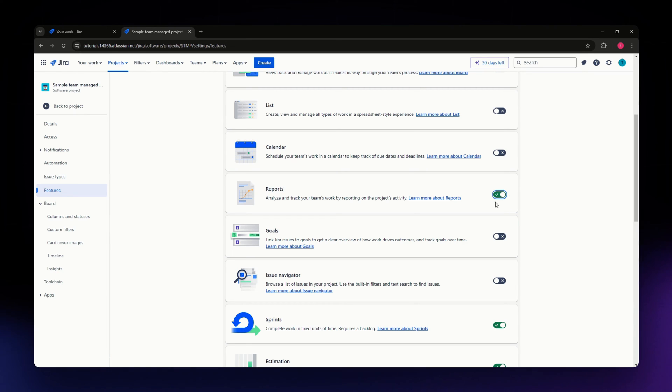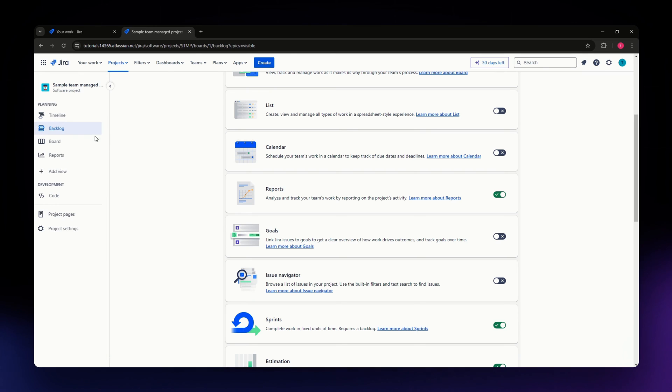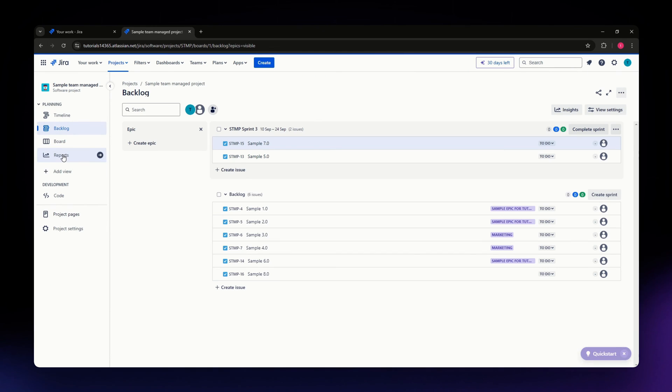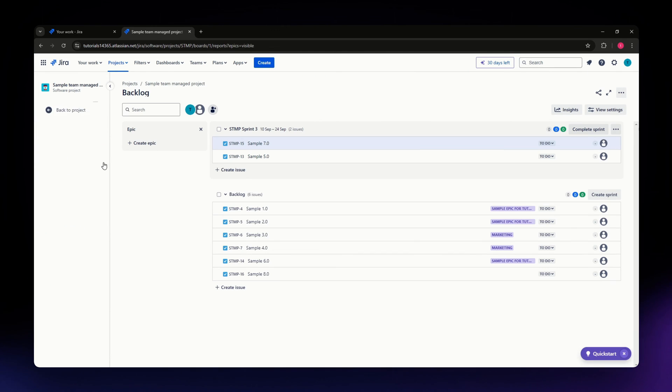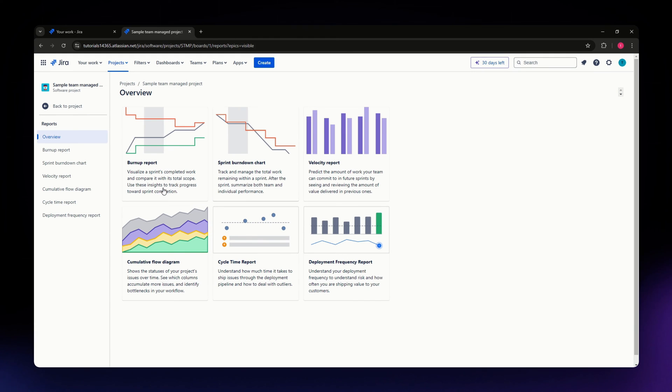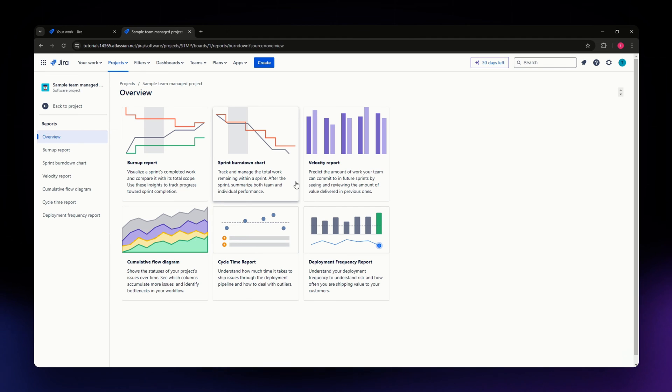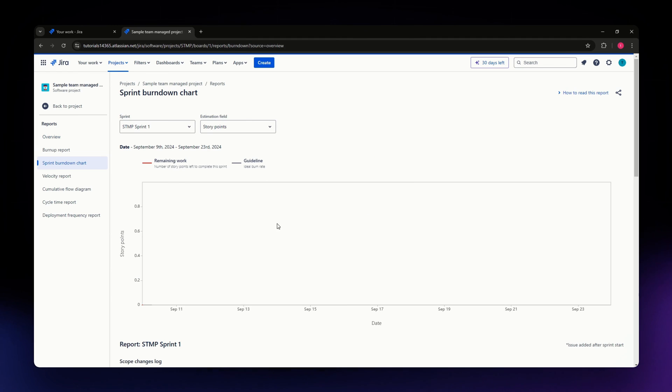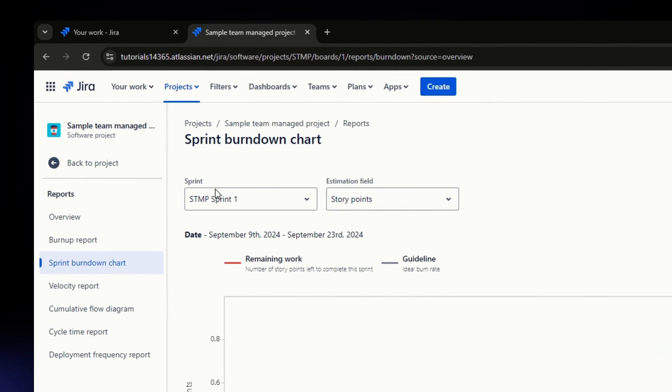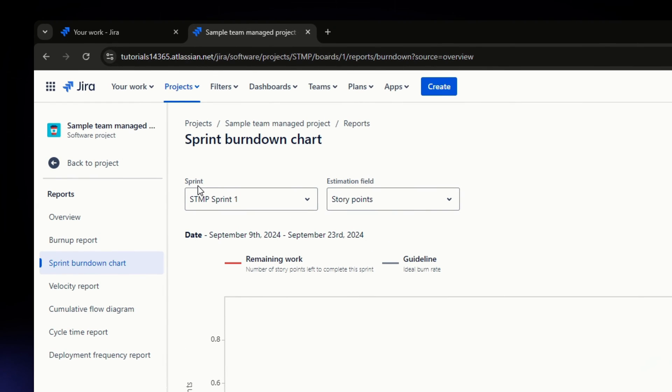Once you've added Reports, go into that section and you'll see all these options. Click on Sprint Burndown Chart. Once you click on it, in the upper part you'll see two sections: Sprint and Estimation Field.